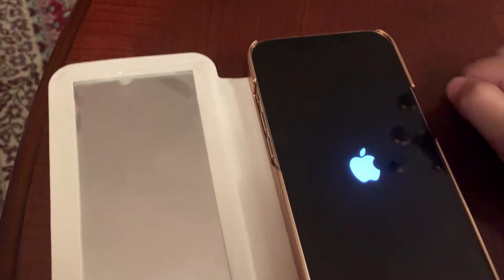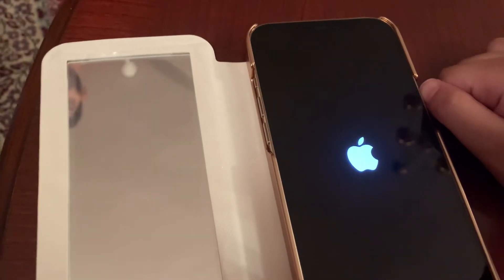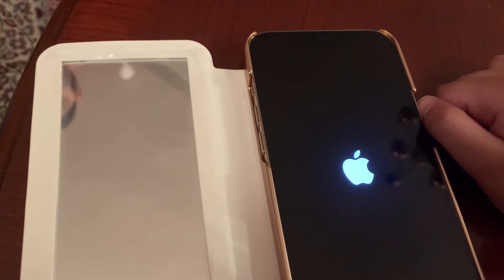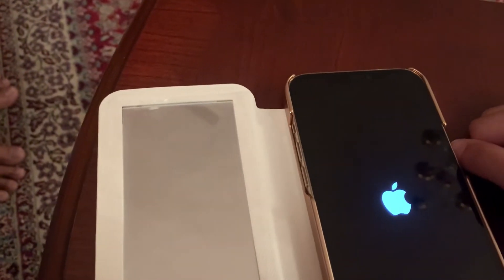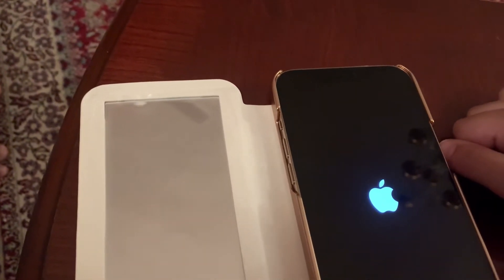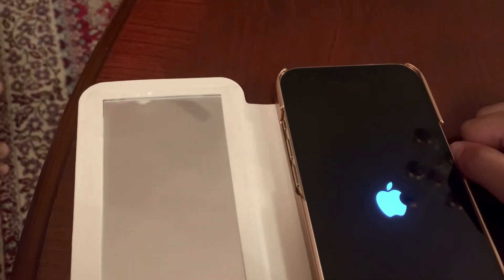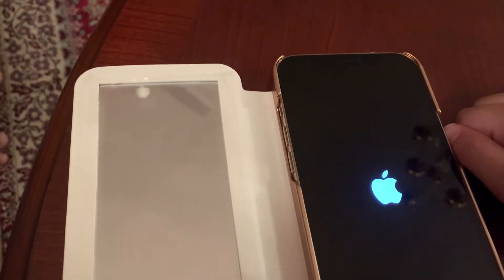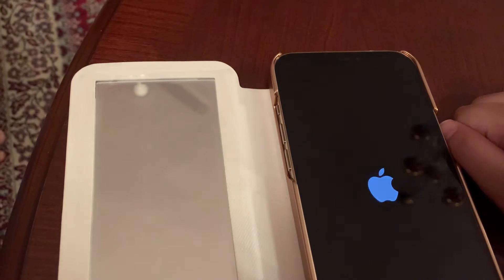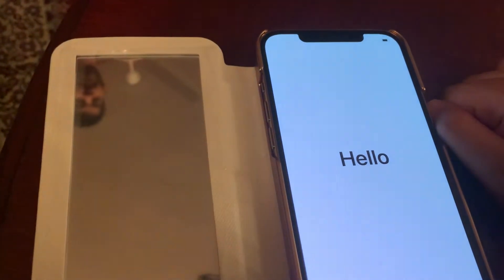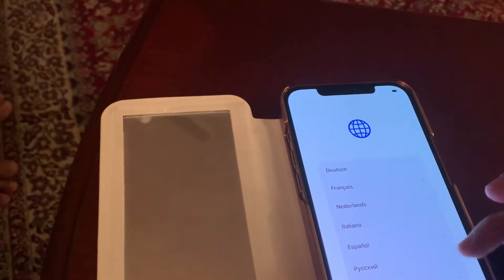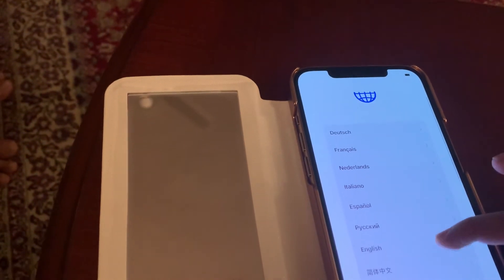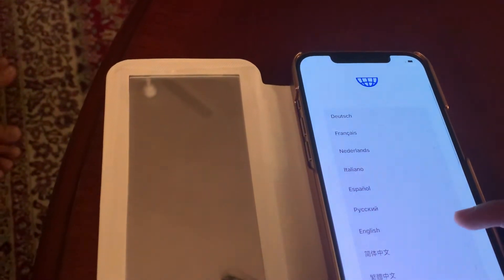Now turn at the right angle and let it boot up. Hello, swipe up to open. Select English.